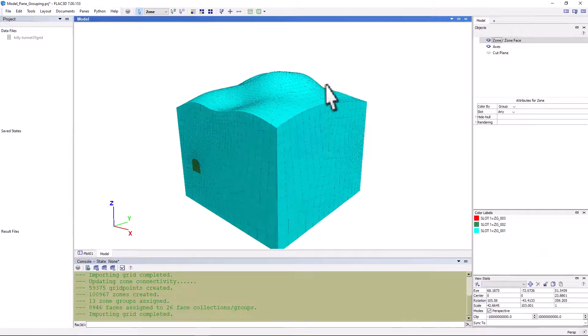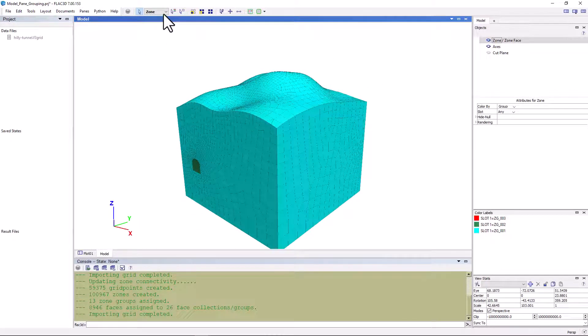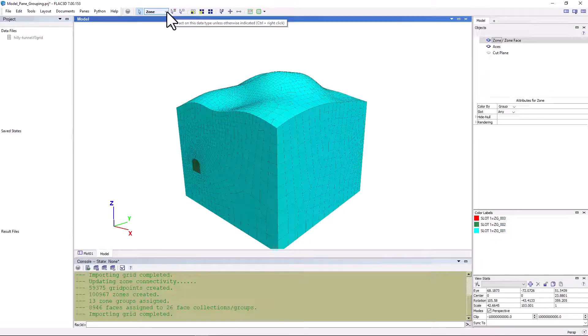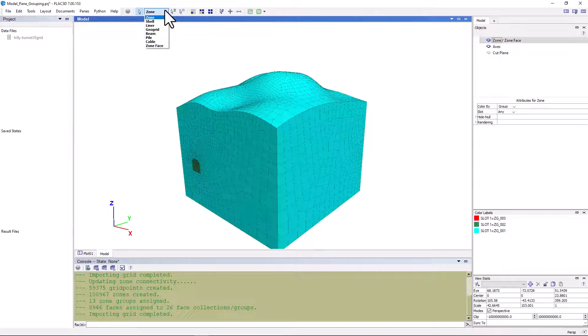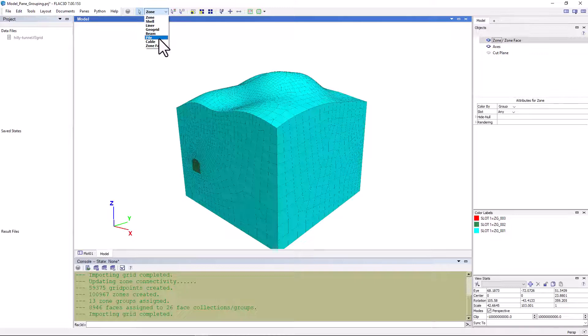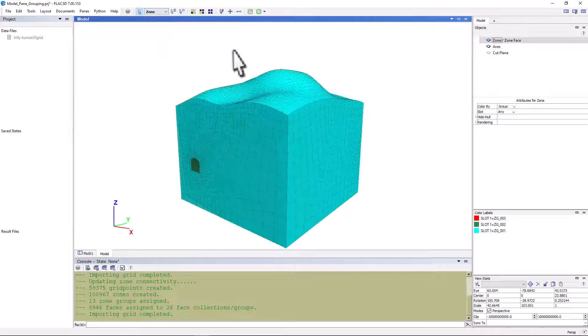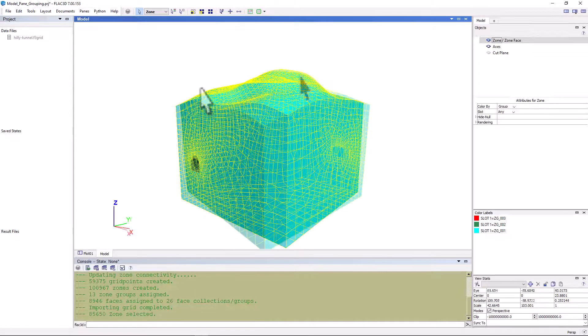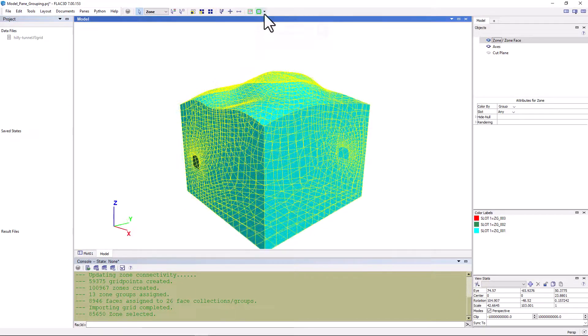Say we want to rename this material here and assign it to a different group. We can do this interactively in the model pane. By default, the active object is a zone, which is what we're interested in at this stage. However, you can see here there are several other objects that we can operate on, such as different structural elements and zone faces. Now, simply click on the zones that we want to rename and go over here to the assign tool.